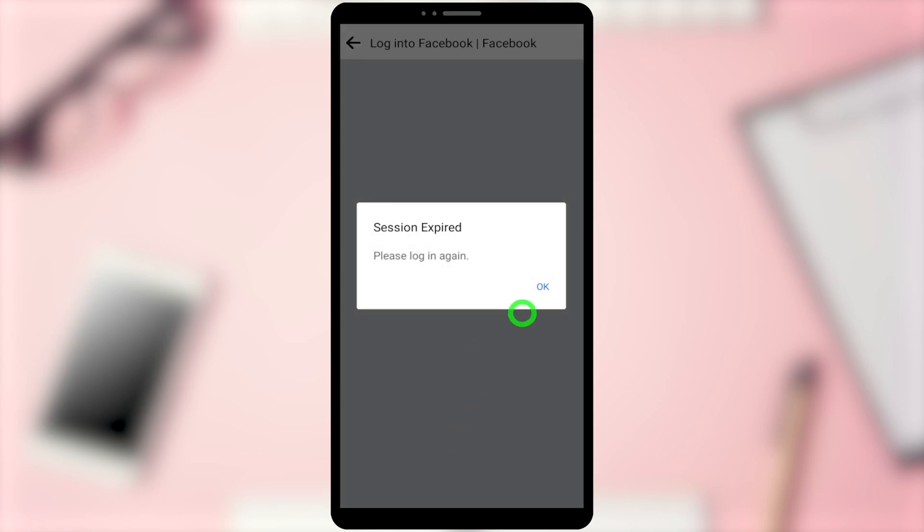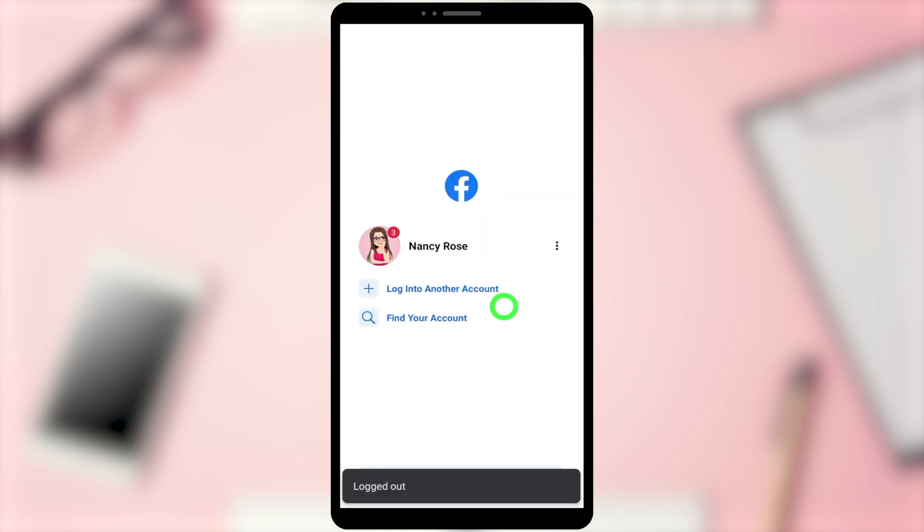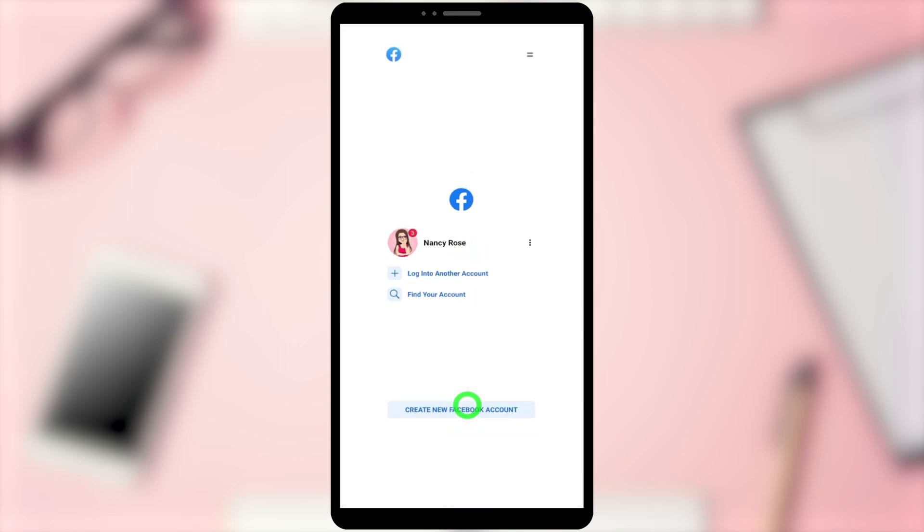After deactivating, you will be logged out of Facebook. Then you can close your Facebook application. Now let's open our Messenger application.